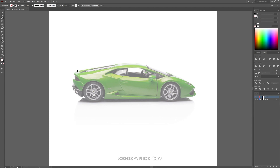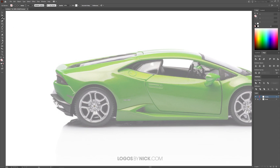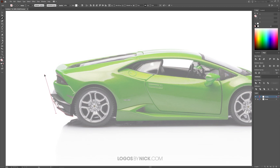I'm going to start tracing around the outside of the car. With the pen tool selected, click to create a point, then bring it up and click and drag to give the line a curve — move the mouse so the line matches the curvature of the car body. Once you're happy with how it looks, let go, then press Enter on the keyboard to make that a line.